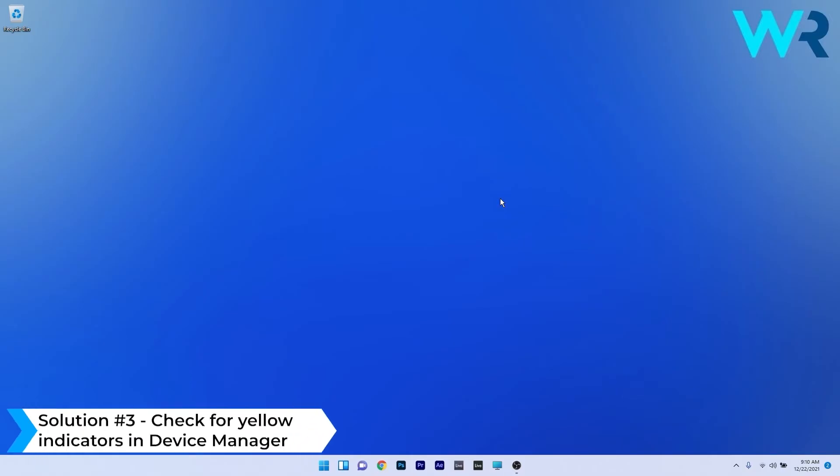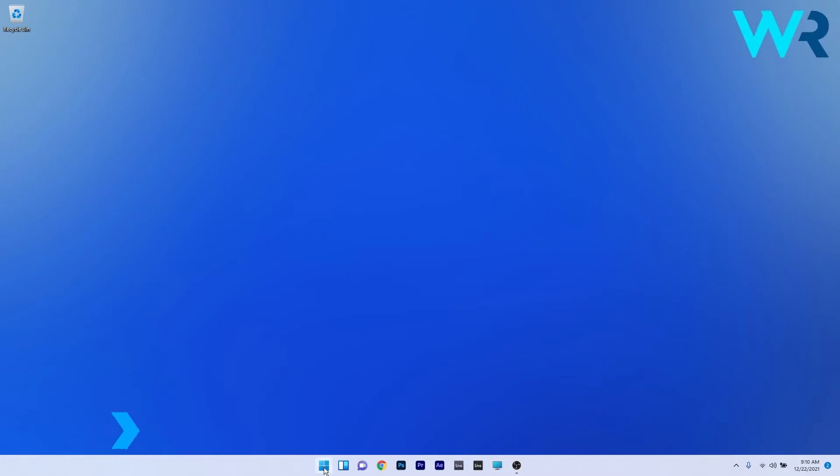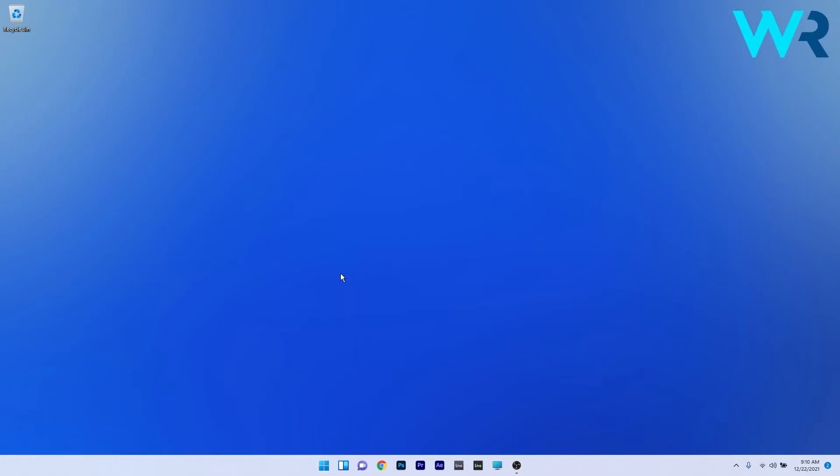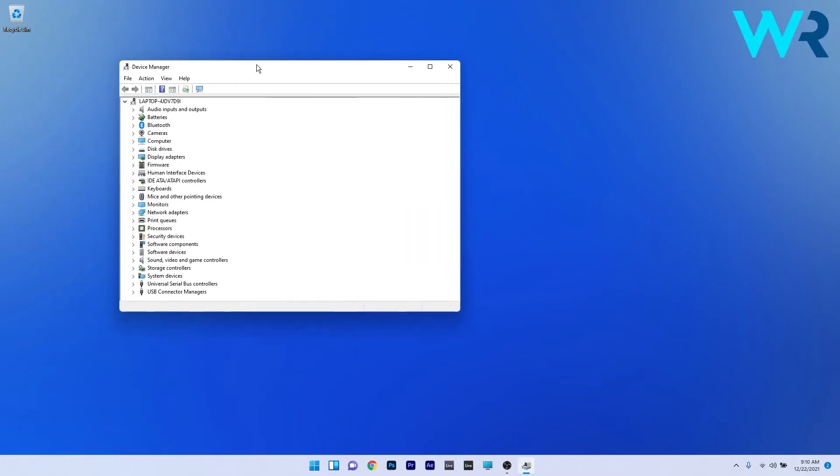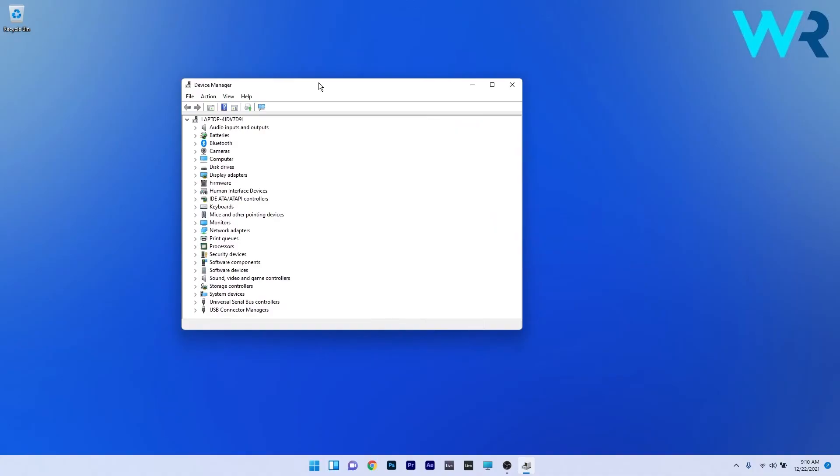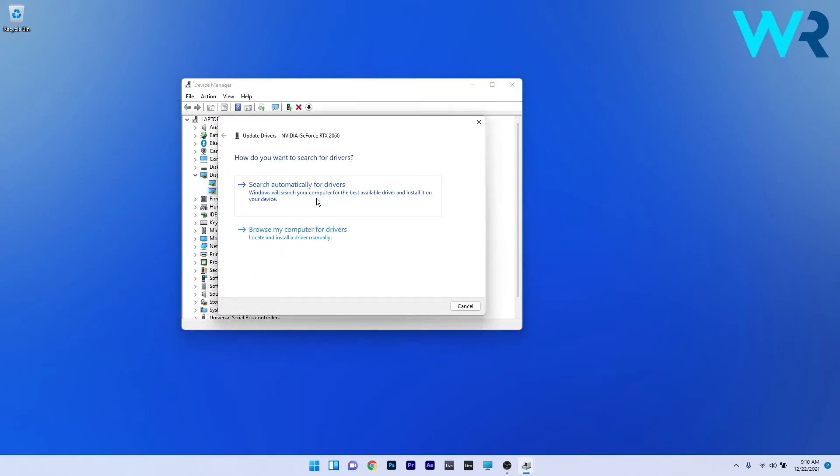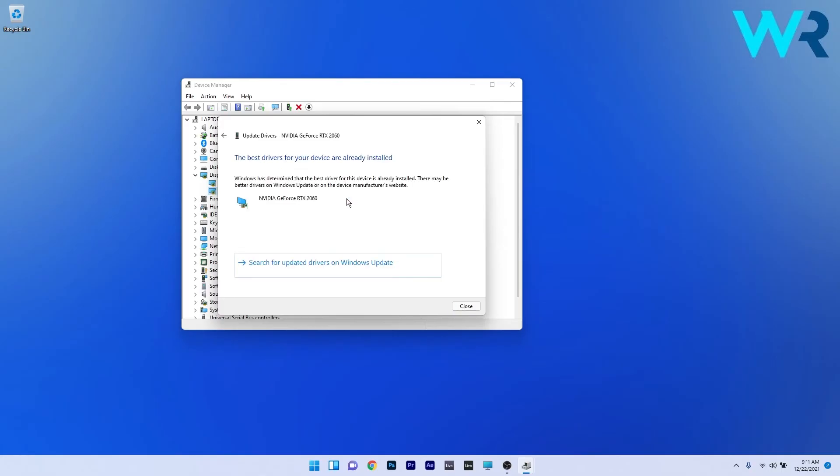You can also check for yellow driver error indicators in Device Manager. To do this, right-click the Windows button, then select Device Manager from the list of options. In the Device Manager window, look for any devices with yellow exclamation marks by them, which indicate device errors. For example, if you click on Display Adapters and see a yellow exclamation mark, right-click the problematic device and select the Update Driver option. Click on Search Automatically for Drivers and Windows will find the best possible drivers for your PC. After installing the latest drivers, check if the problem still persists.